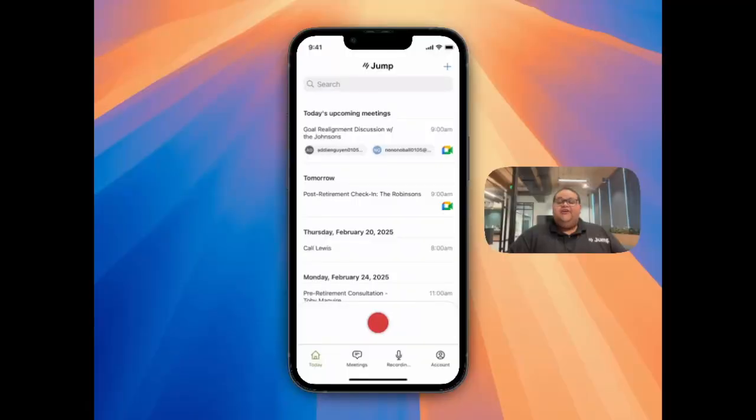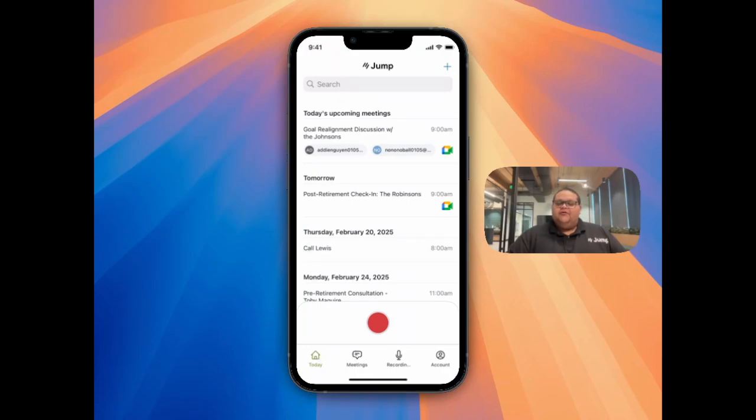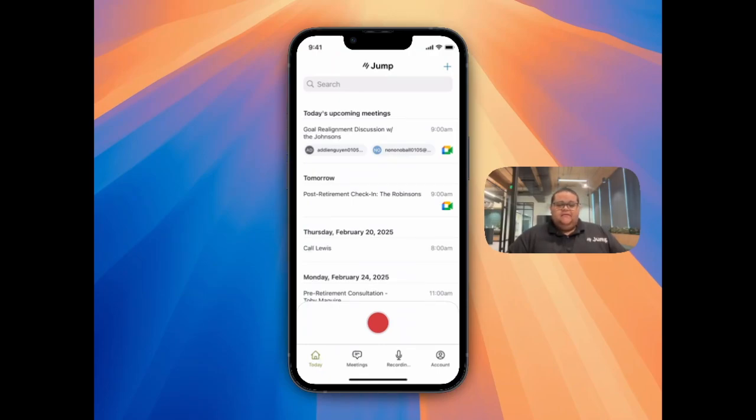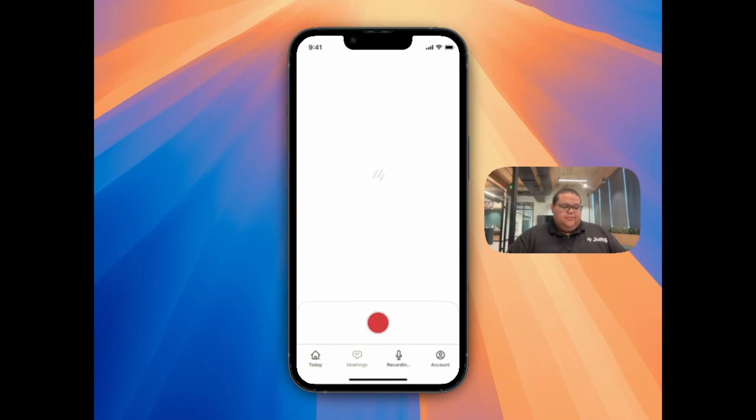Your second option to capture a meeting is to record via the phone mobile app. You'll find your events syncing over from your calendar in the Today and Meetings tabs. The Today tab is for Upcoming Meetings. Your Meeting tab is for Past.